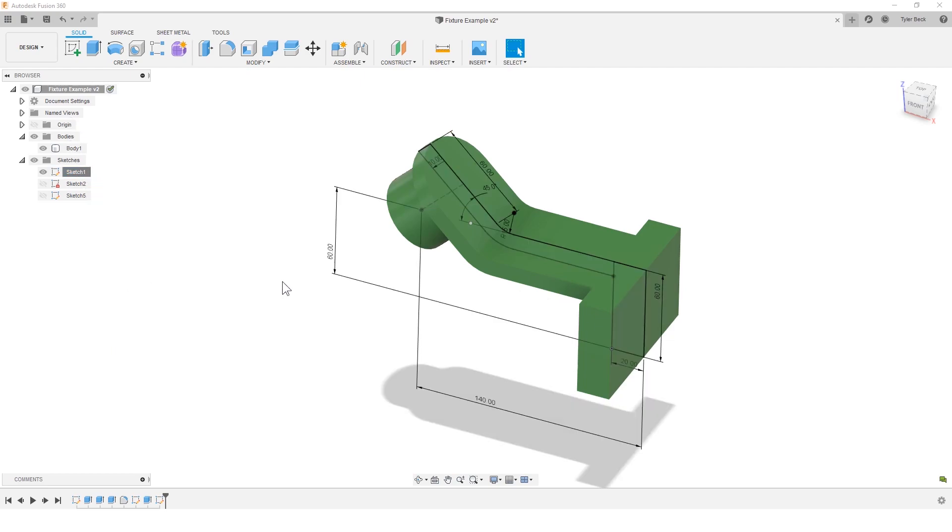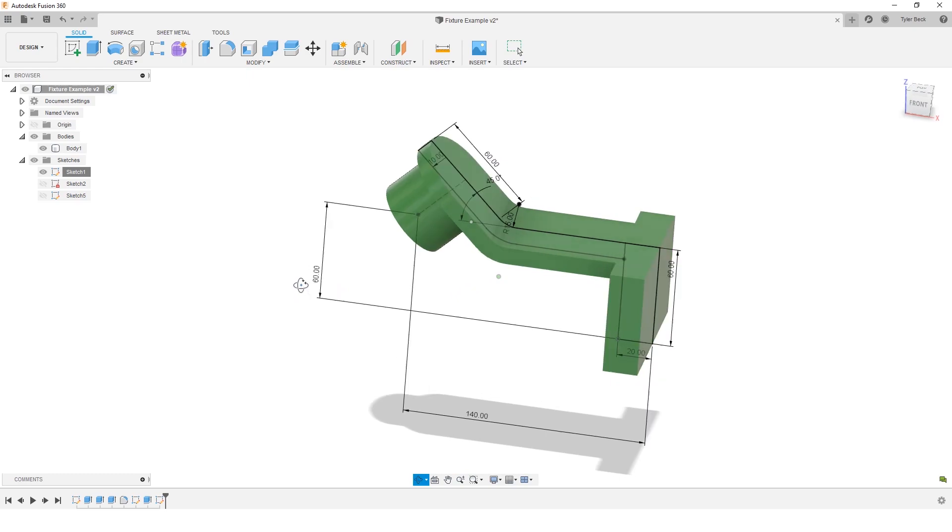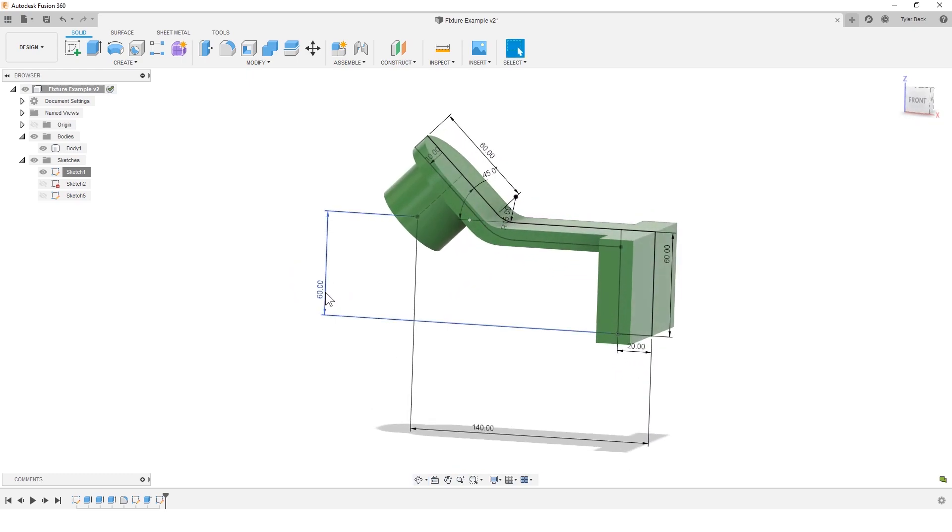One little shortcut is you can right-click on a sketch over in the design tree and do show dimension. Now that shows all of them and you can double-click on them to edit them.